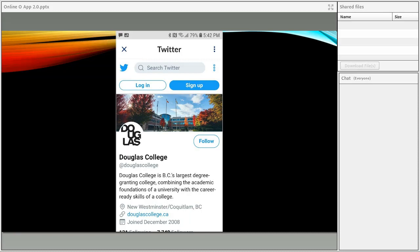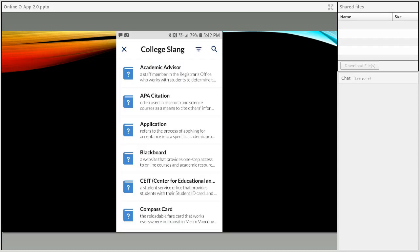The next tool down is College Slang. Like any institution, we've got a bunch of terms that are unique insider-type terms you'd only understand if you were a student at Douglas College. When students encounter this for the first time, it can be intimidating and confusing. We created tailored content for each student group — domestic students have college slang they're likely to run into, international students have their own glossary of terms they'll need to know, and even varsity athletes have terms unique to that population.